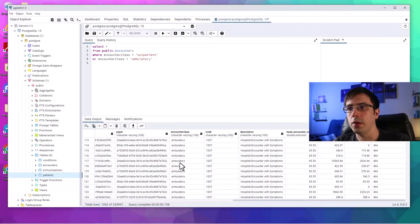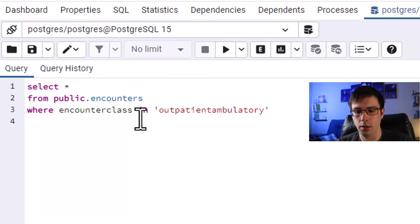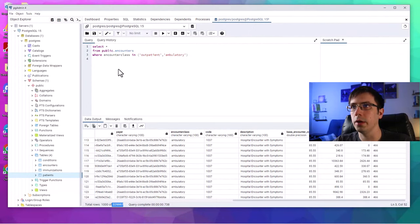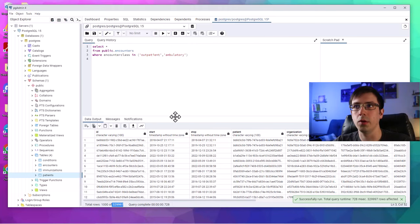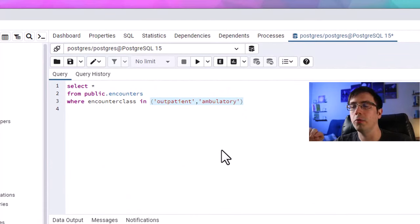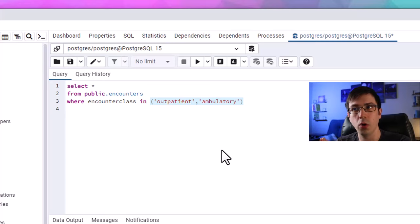Another way to write this and get the exact same result is using the IN statement: WHERE encounter_class IN ('outpatient', 'ambulatory'). Notice my row count is 329,997 — same result as the OR approach. I actually prefer the IN statement when referring to a column with multiple entries I'm interested in, because it uses less lines of code and looks cleaner. Whenever I have one column and I'm looking at multiple values within it, I almost always use IN because it's more concise.